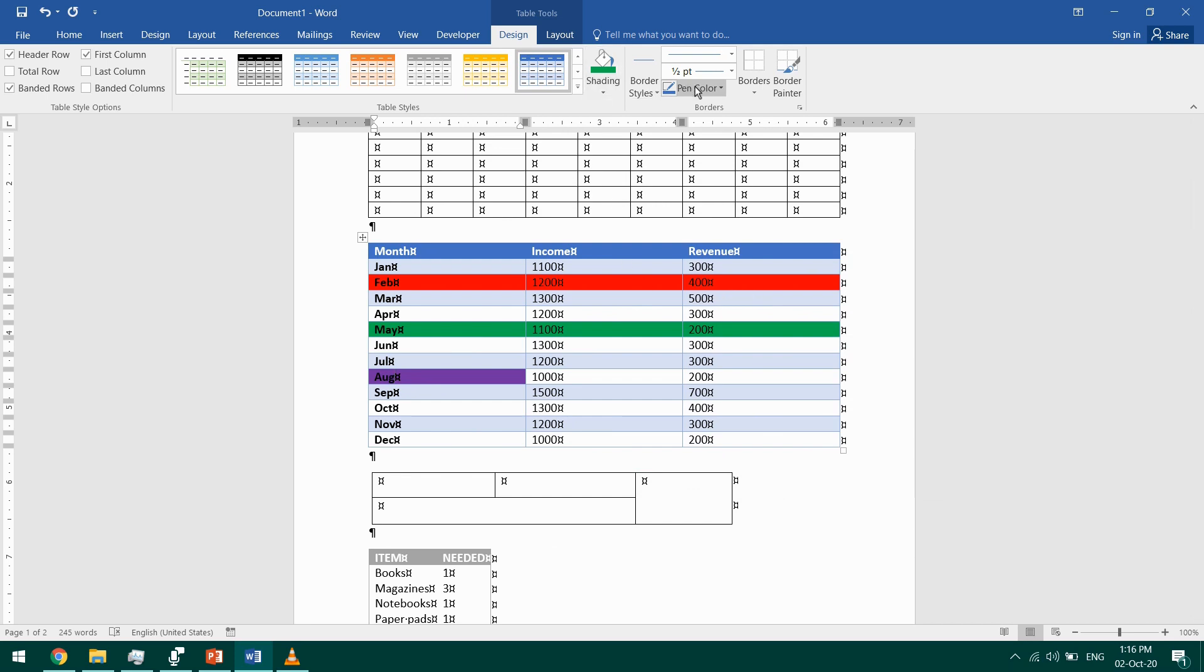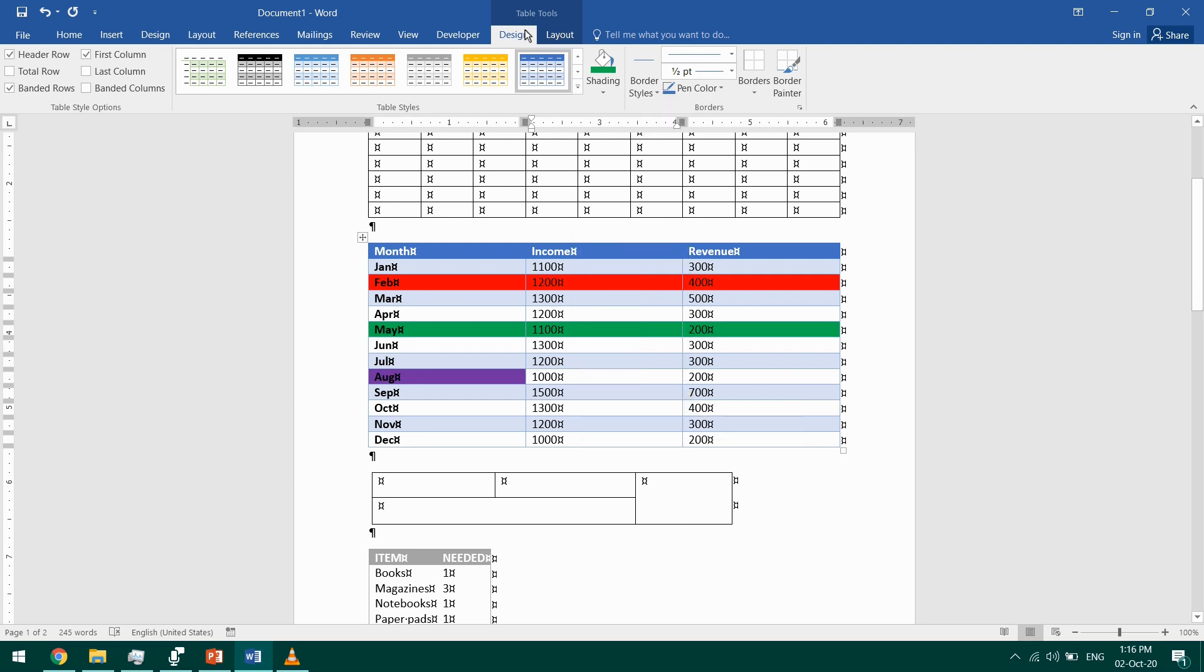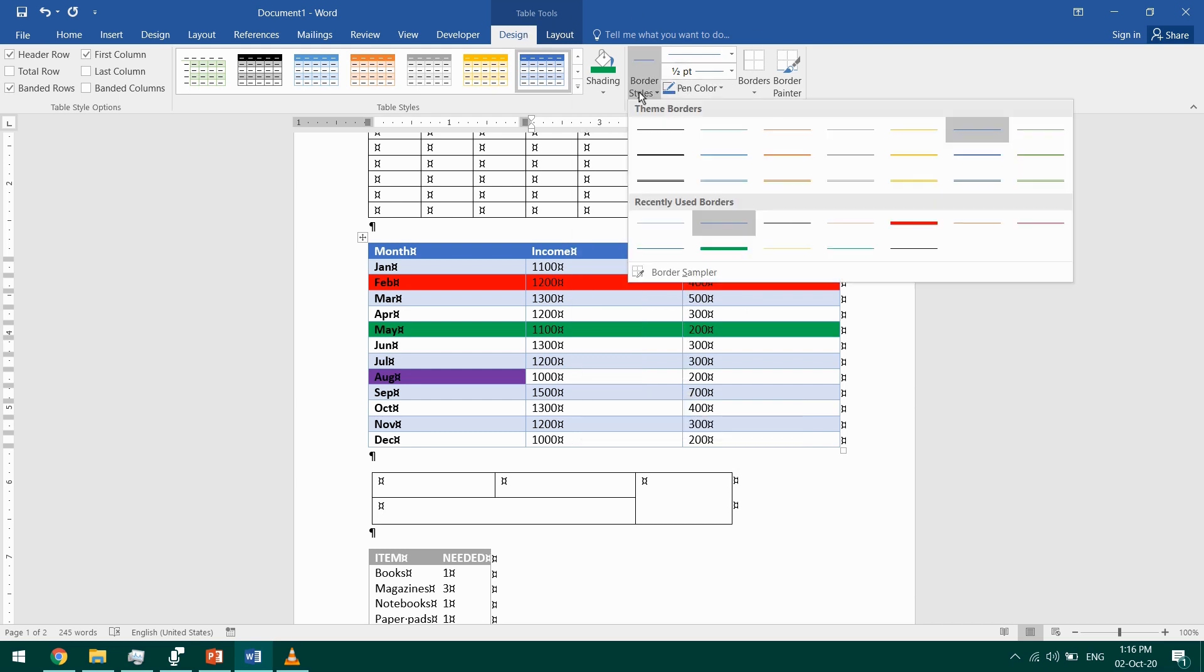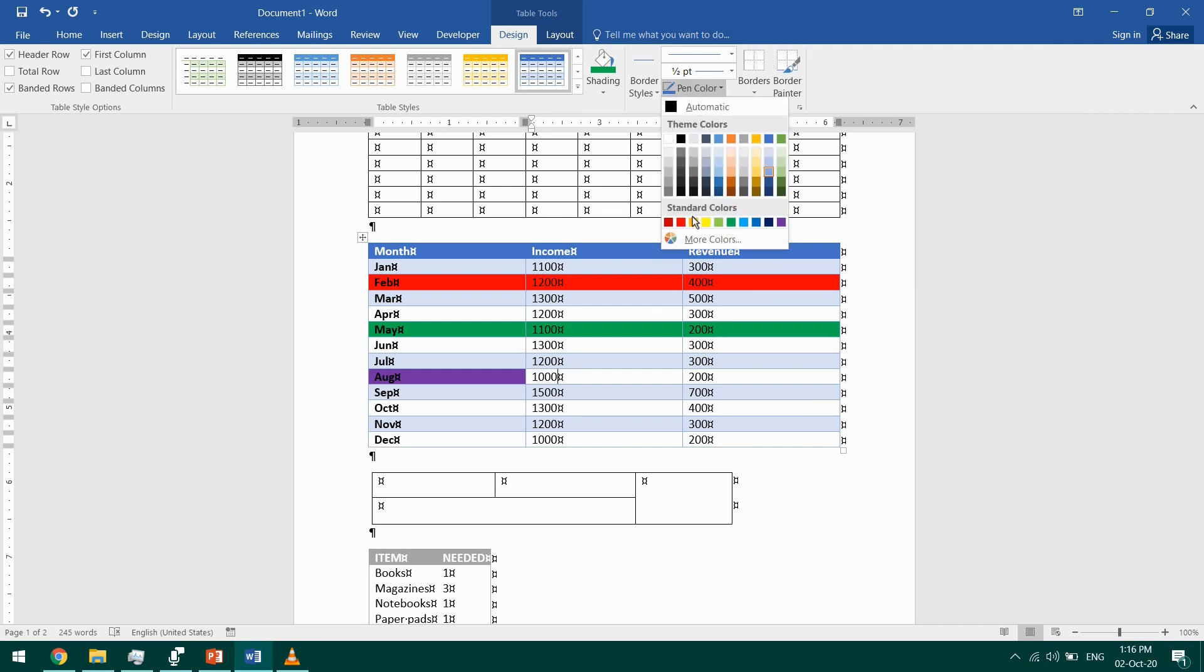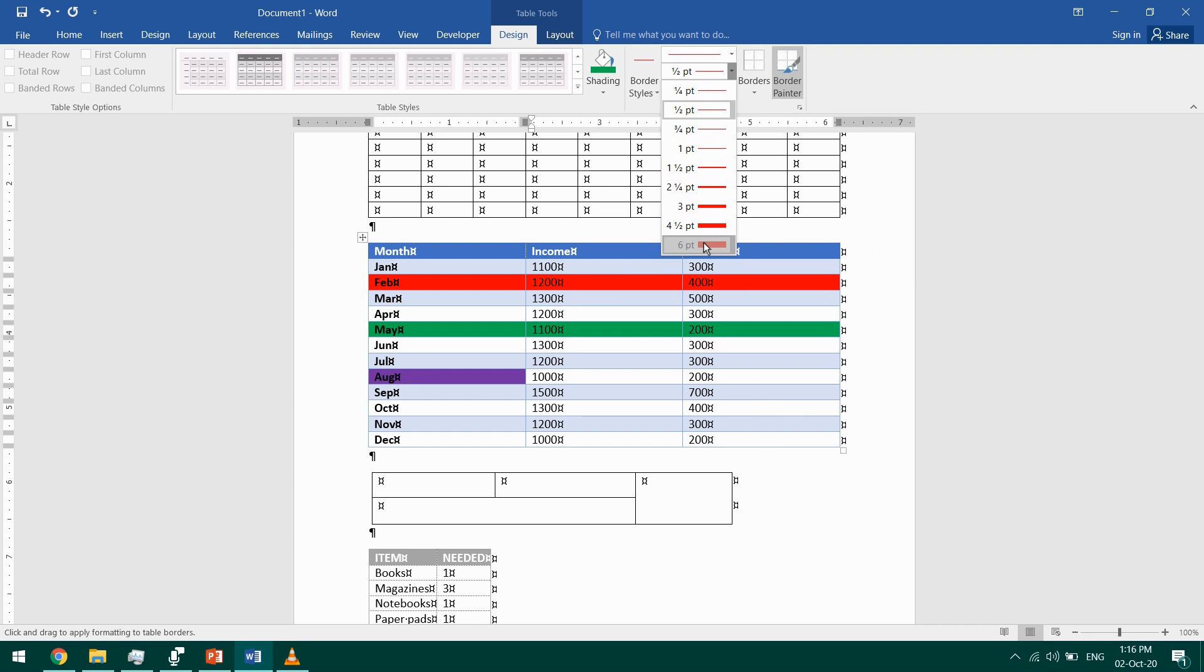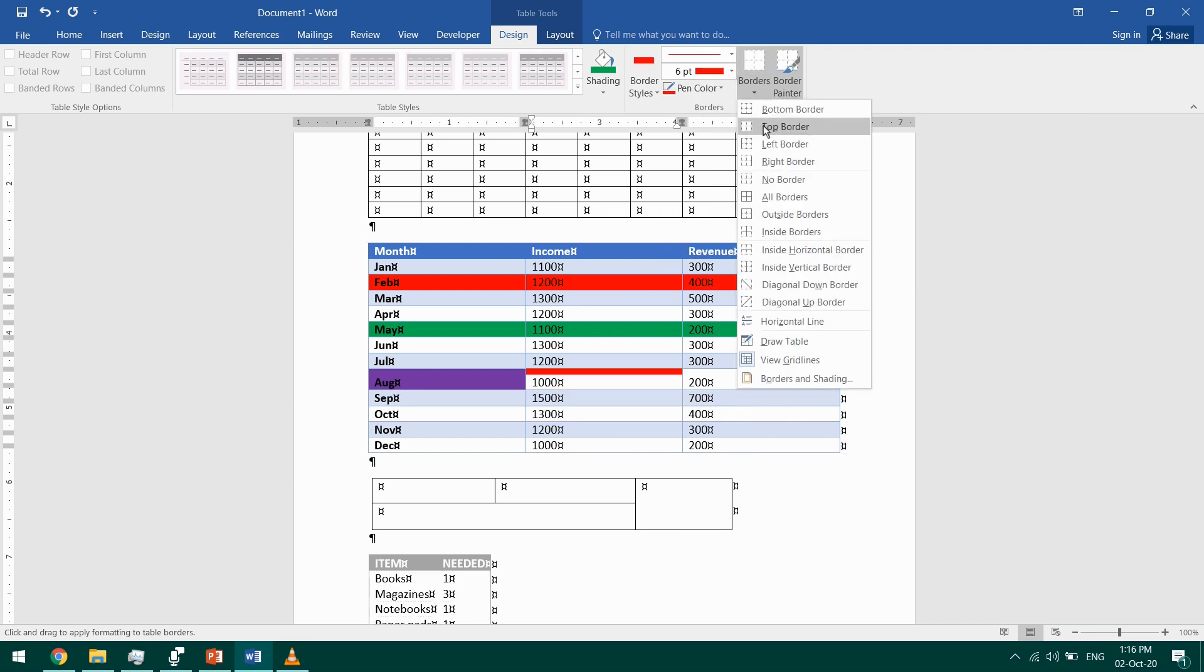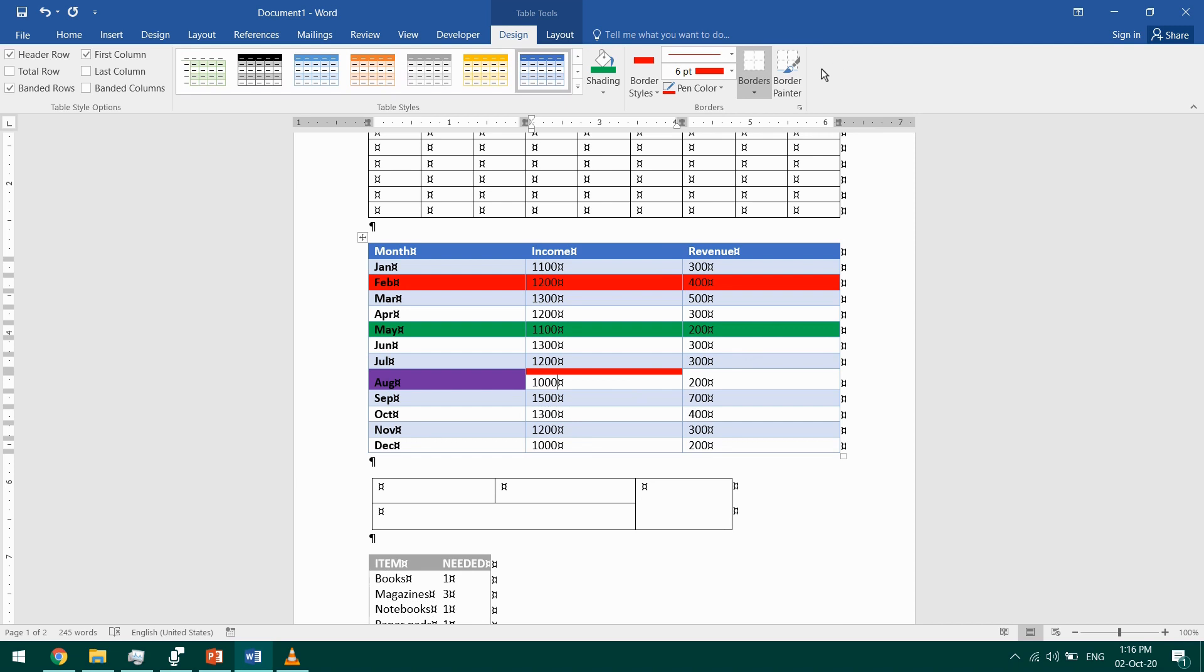I can do the same for the borders from the right-click Table Properties dialog box or from the Table Tools Design. I can select a red border with six-point width and apply it to the top of the cell. You can use the Border Painter just like you use the Format Painter. I'll click here, click on Border Painter, and paint the border here and this one.